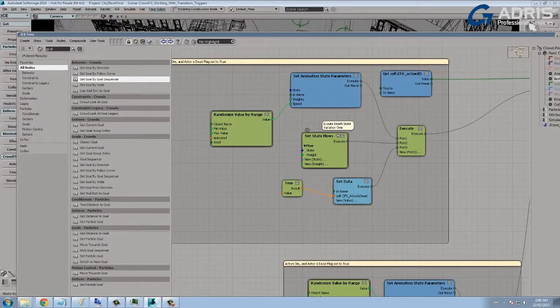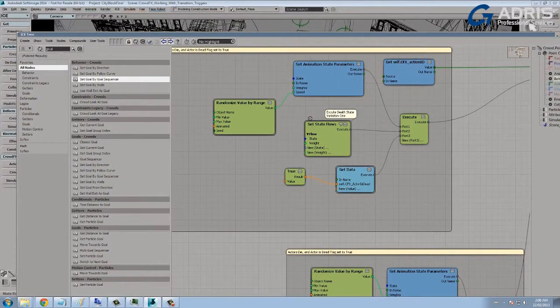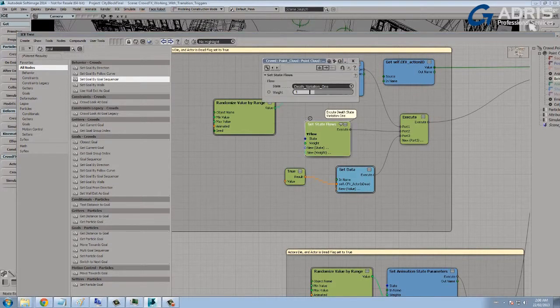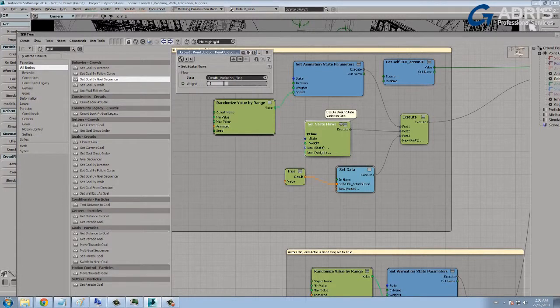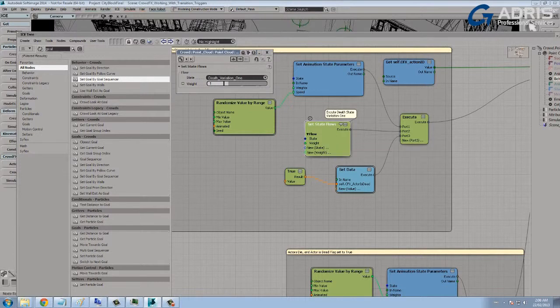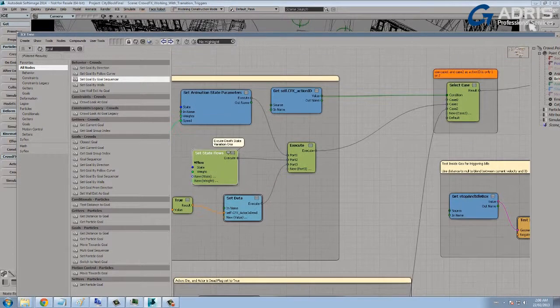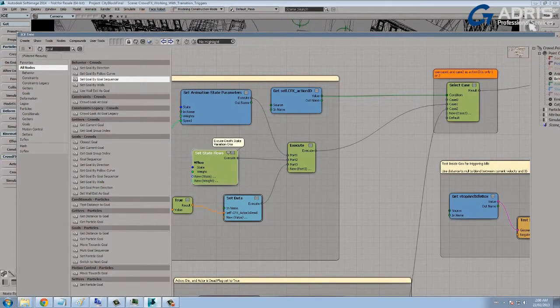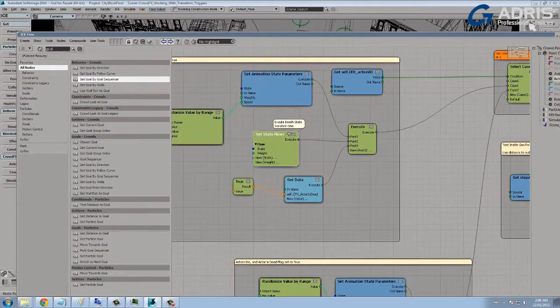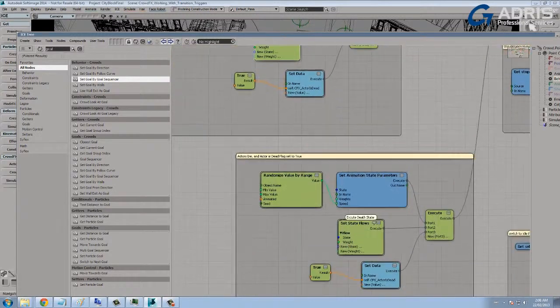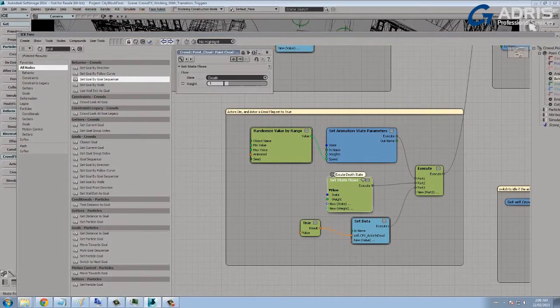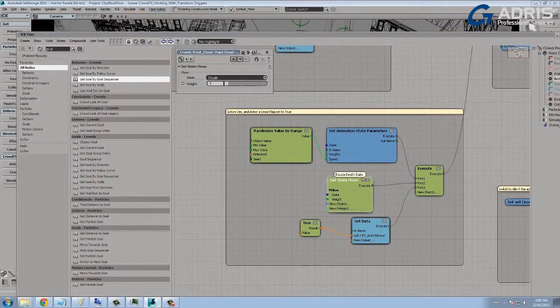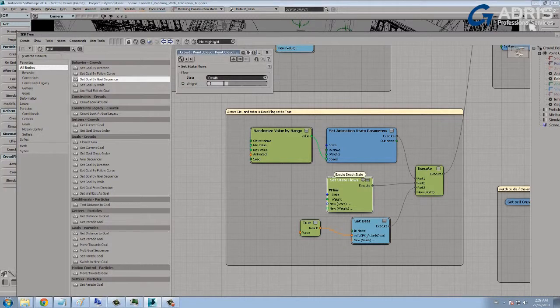So if the actor is alive, if that's true, then what we want to do is use a select case node to choose between the two different cases I've got here. And the two different cases are death state variation one. Then using the new set state flows node, we're able to define which state we wish to use based on some form of logic. So when it's true, one of the cases, case one, would be death state one. The second case is the death state two, so there's death and death variation one.